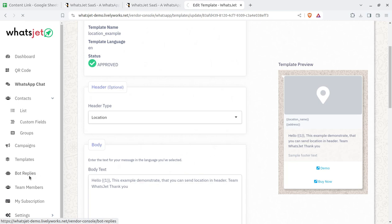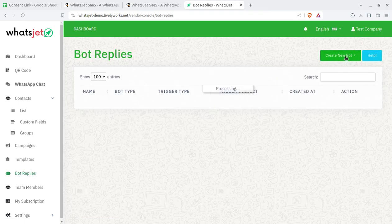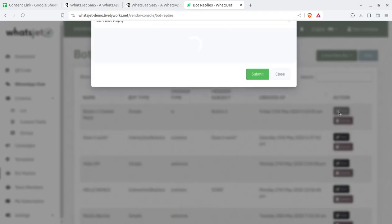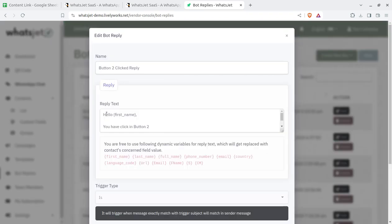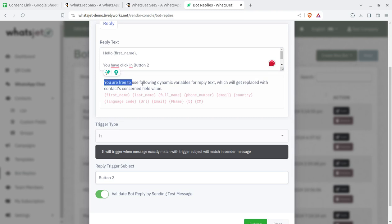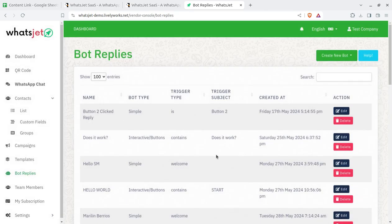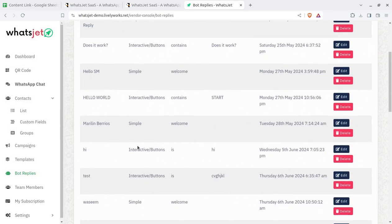Bot replies can be set in automated mode. You can create a new bot with three stages: simple bot reply, media bot reply, and advanced interactive bot reply. You can configure reply text and dynamic variables such as phone number and first name. The bot triggers when a received message matches the configured keyword, allowing automatic replies without your manual interference.